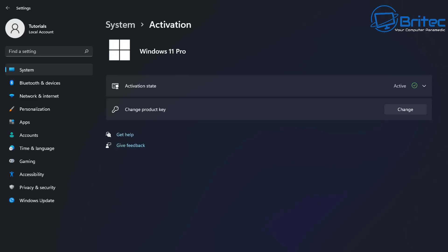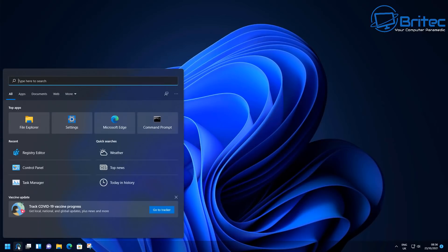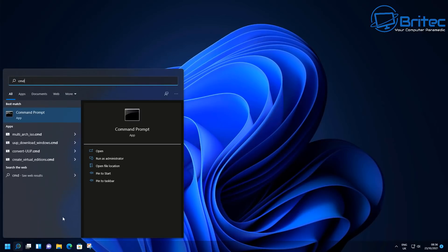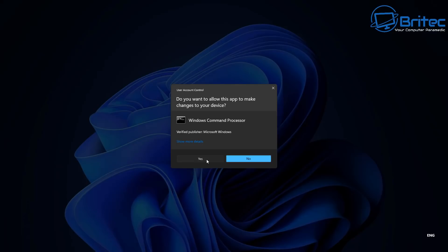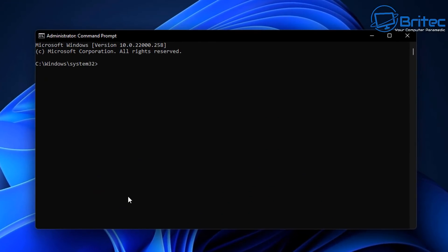There are standard VLK keys, there's the Key Management Service which is the KMS keys, and then you get the Multiple Activation Keys — the MAK keys. These are all different types of keys used to activate Windows, generally used by companies. So if your system is activated with a volume key and you're a home user, you're more than likely using a pirated version of Windows. If you're a company and the company has activated your machine at work, then obviously this would be okay.